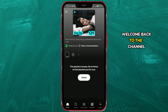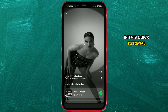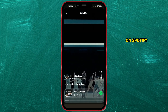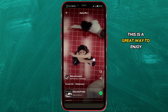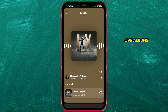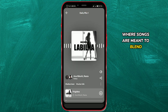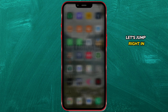Hi everyone, welcome back to the channel. In this quick tutorial, I'll show you how to remove the pause between songs on Spotify. This is a great way to enjoy smoother playback, especially if you're listening to live albums, DJ sets, or concept albums where songs are meant to blend together. Let's jump right in.